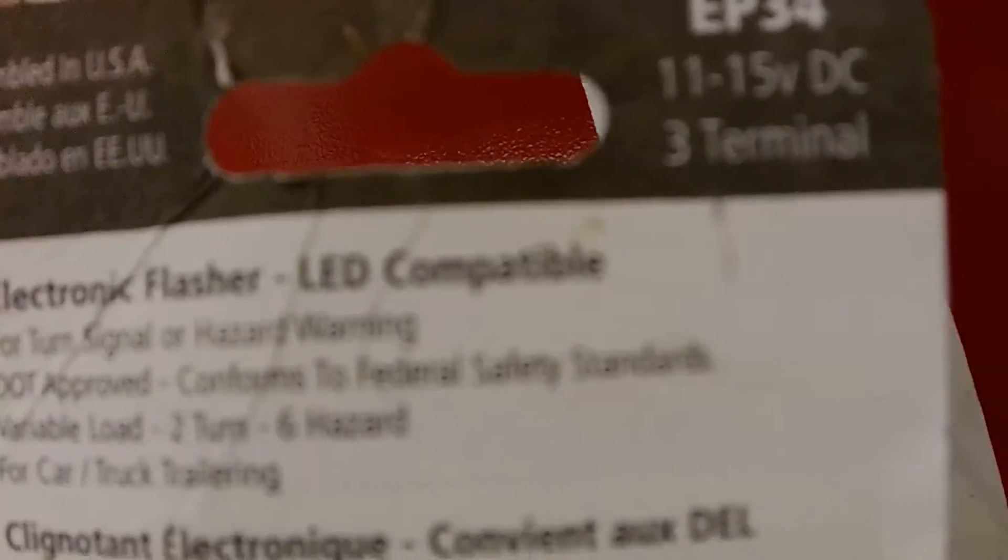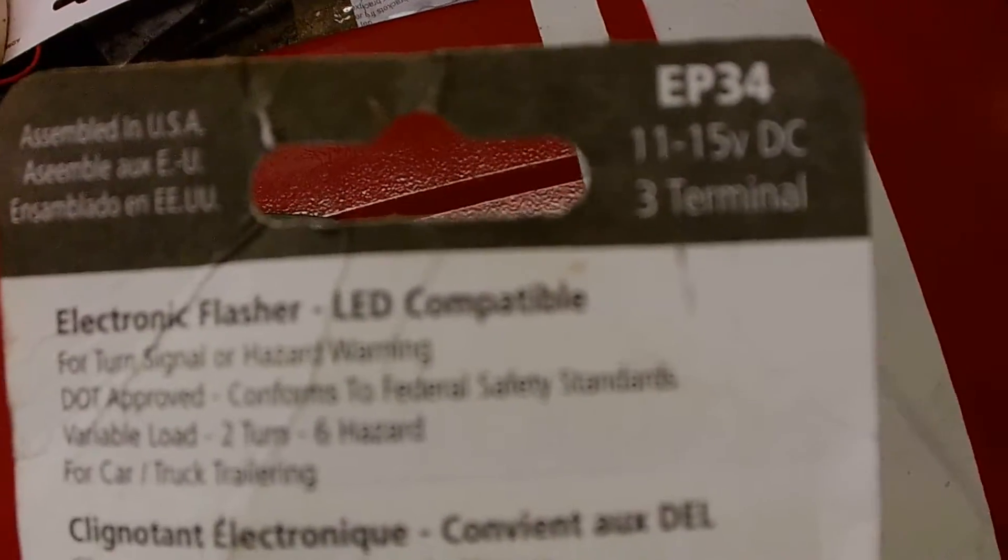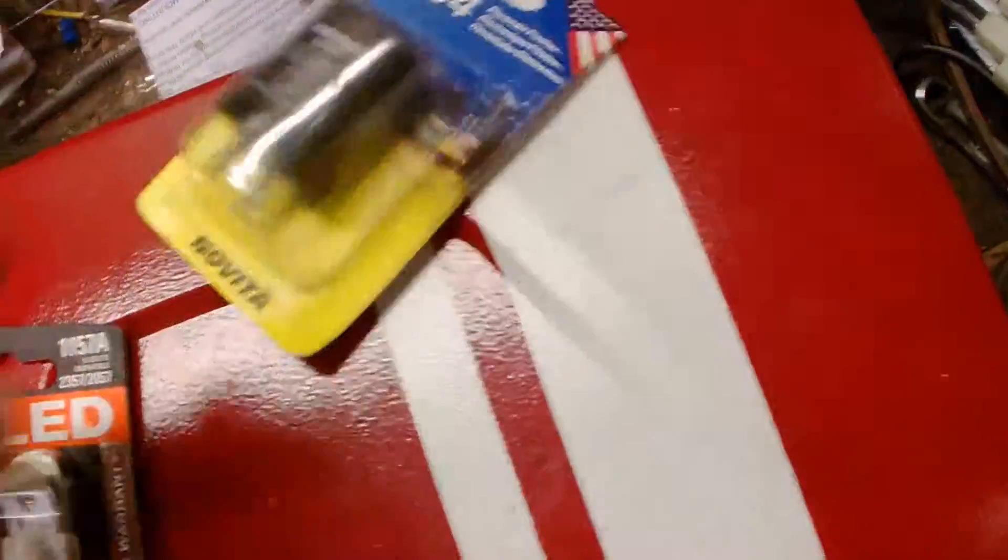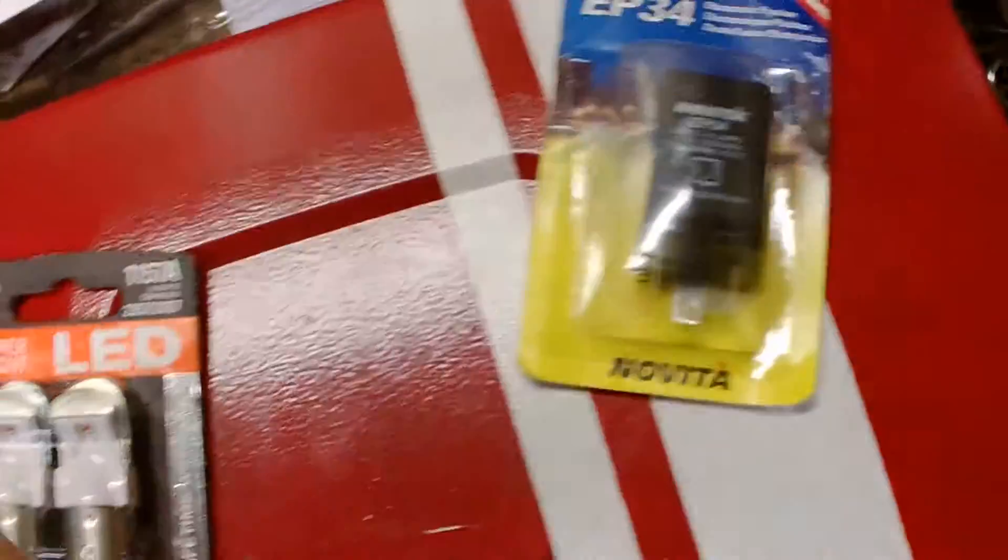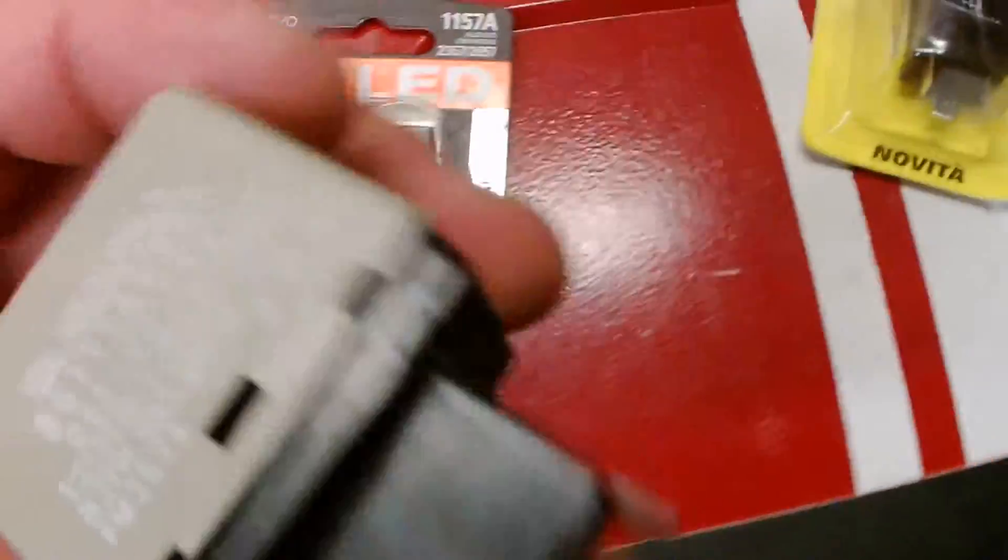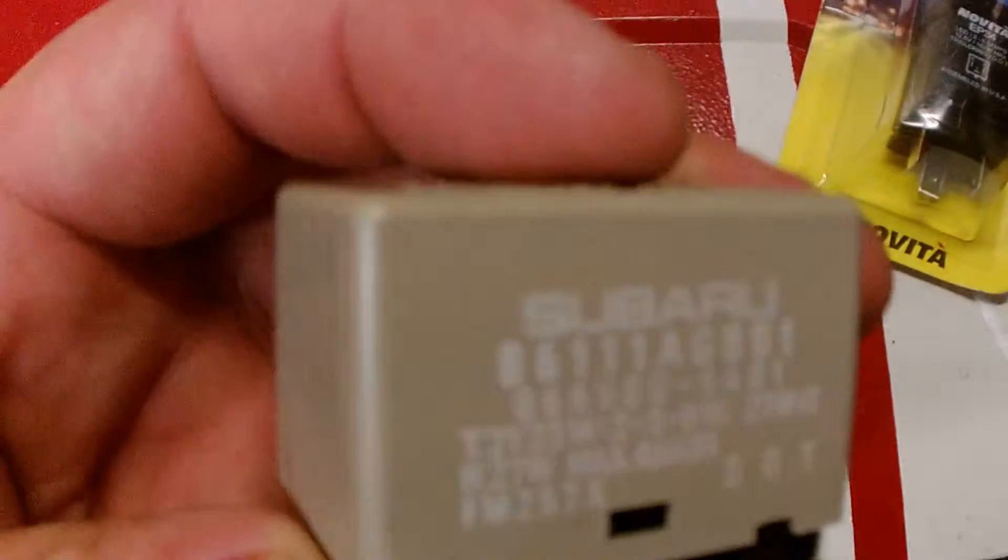So when I got the point of the LEDs, I picked up this module. It says LED compatible. I pulled the blinker module out of the car, this is a Subaru.